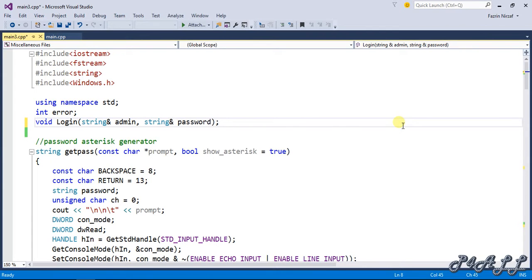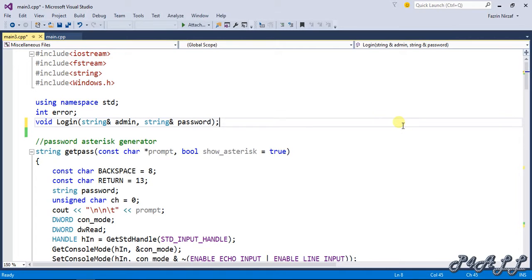Welcome everyone to P4Wall tutorial. In this video I'm going to show you how to create a staff login function. We already created the admin login function, and this one will follow the same algorithm, so I'll do it very quickly.